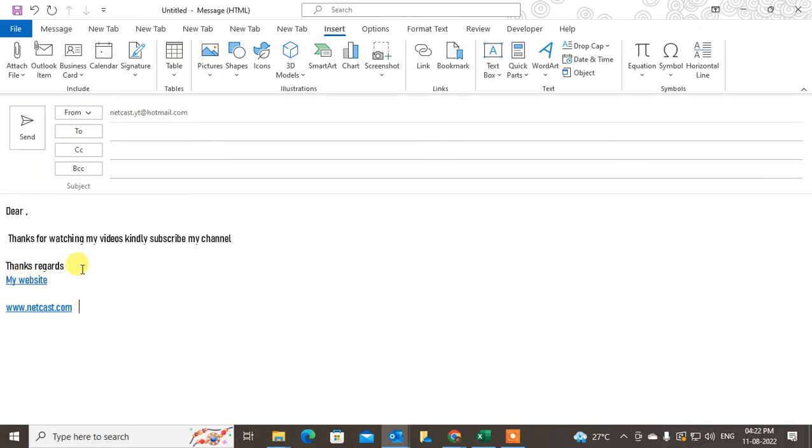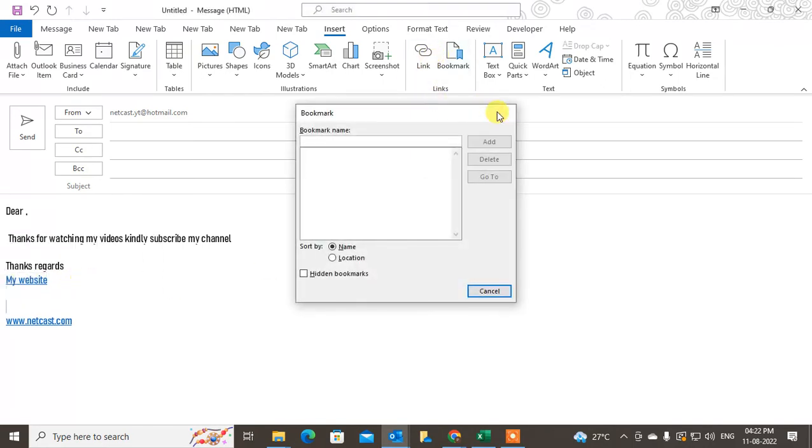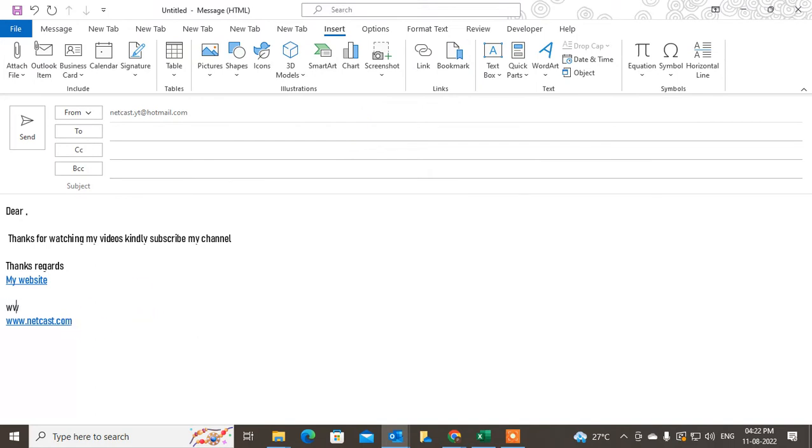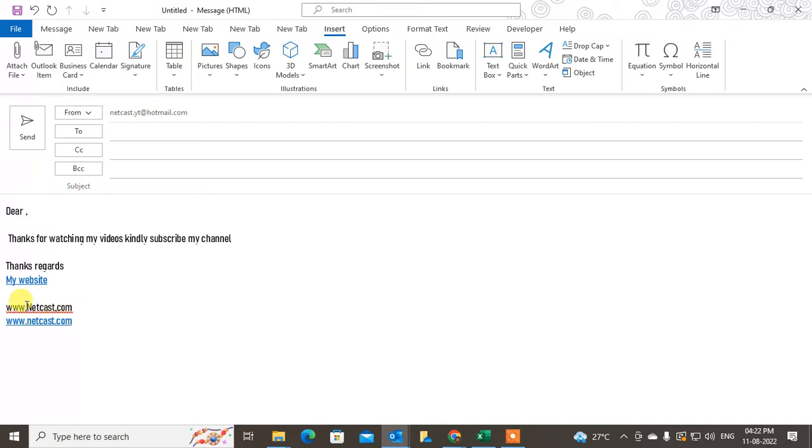You can insert the hyperlink on text also manually, like this: webtechnetcast.com. You can see there is no hyperlink that comes now because I used the comma.